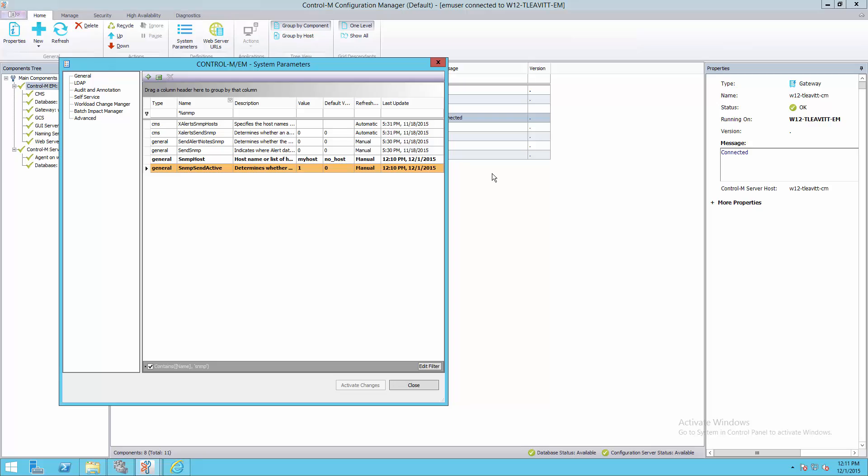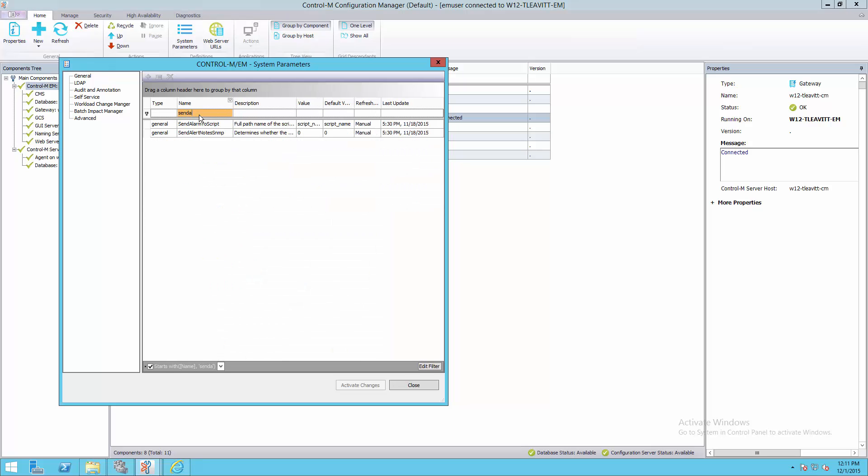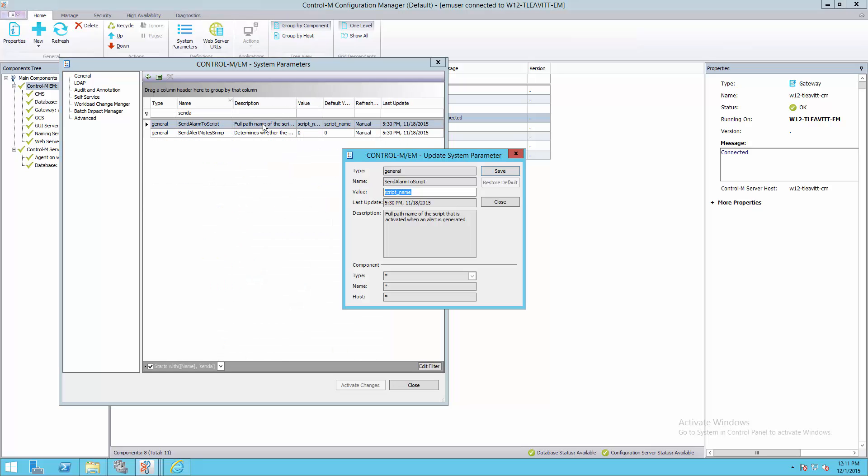A couple of other parameters which you may be interested in are sendAlertToNotesSNMP and sendAlarmToScript. The sendAlarmToScript will be the name of the script.